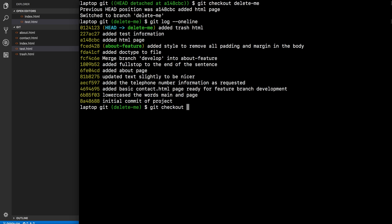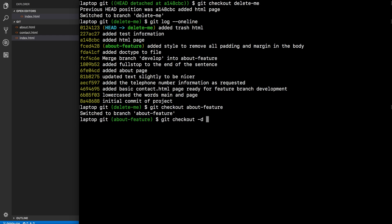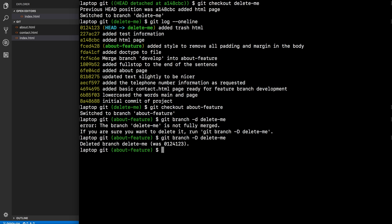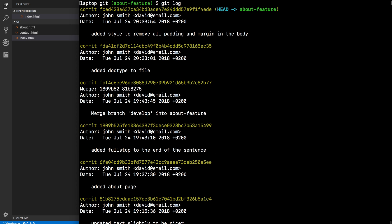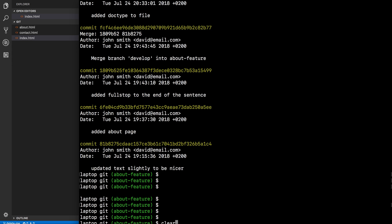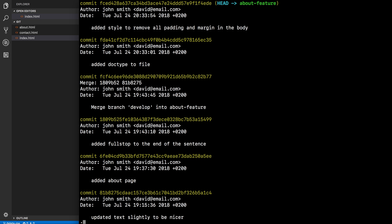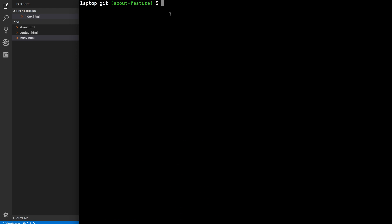We then say 'git checkout about-feature' and then by mistake say 'git branch -D delete-me'. The branch delete-me is not fully merged, so we need to use capital D. Oh no, the work has been deleted! We look at log — there's no delete-me there. We check 'git branch' — the delete-me branch is gone. Nothing's there. Panic some more: I've lost all my work!